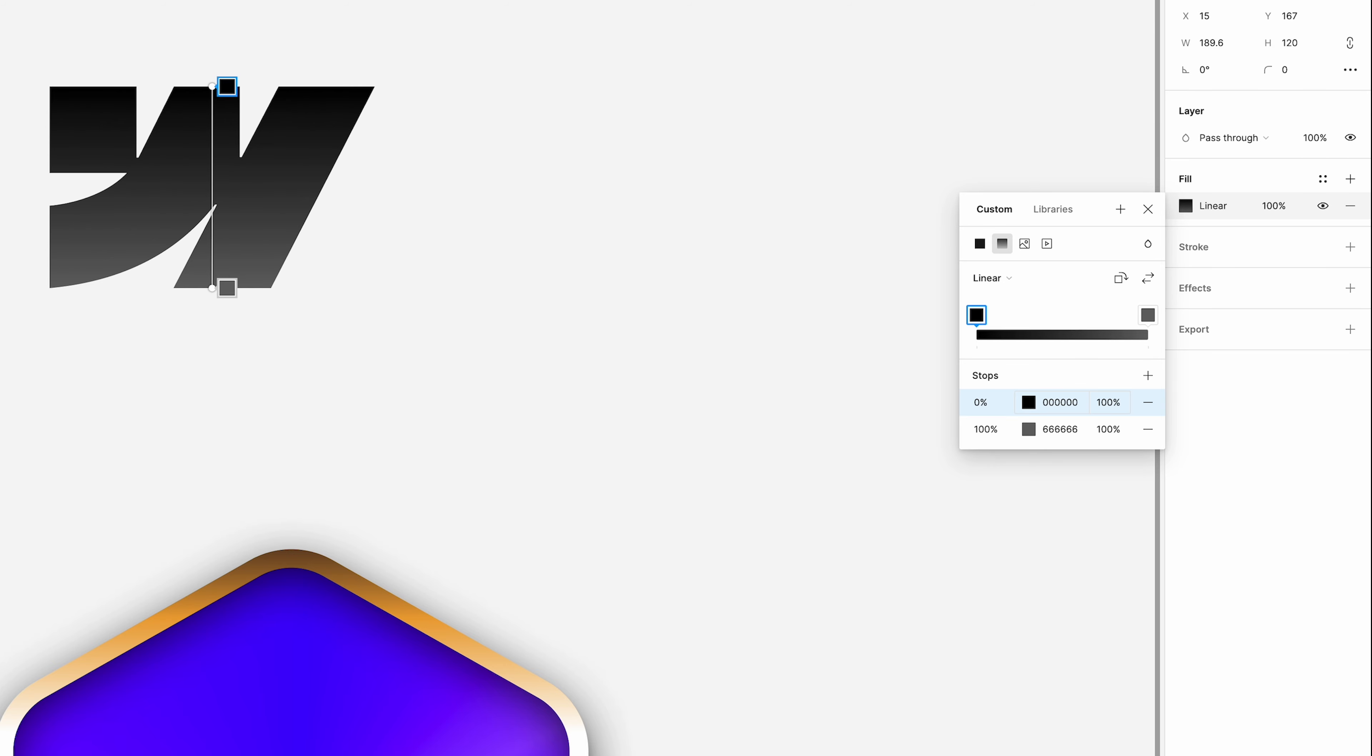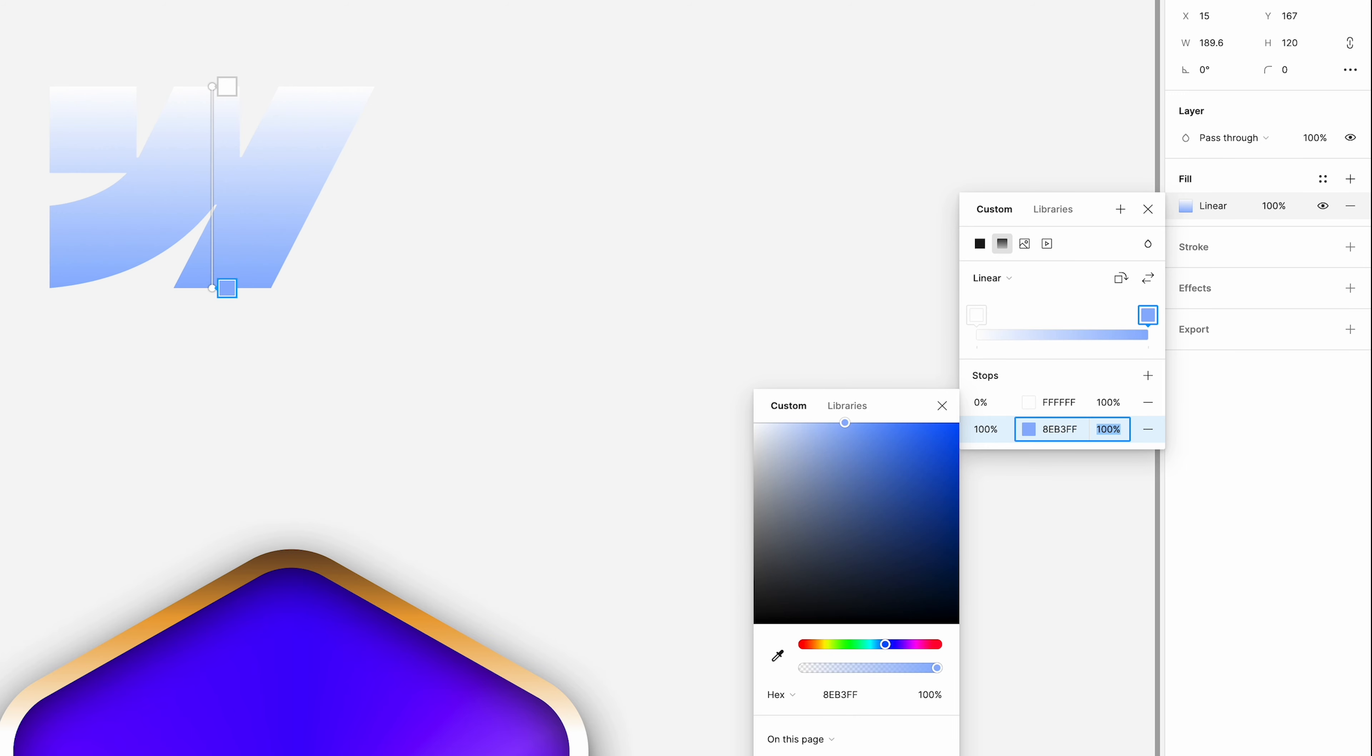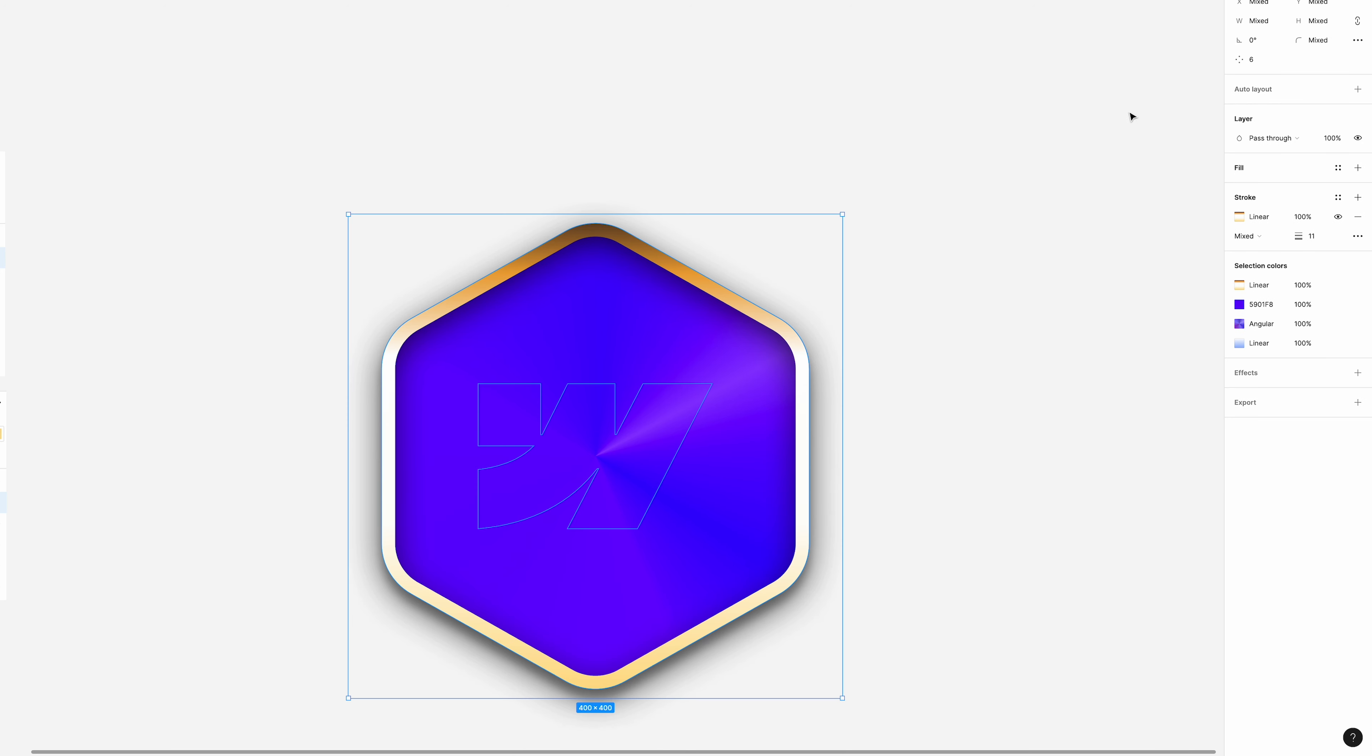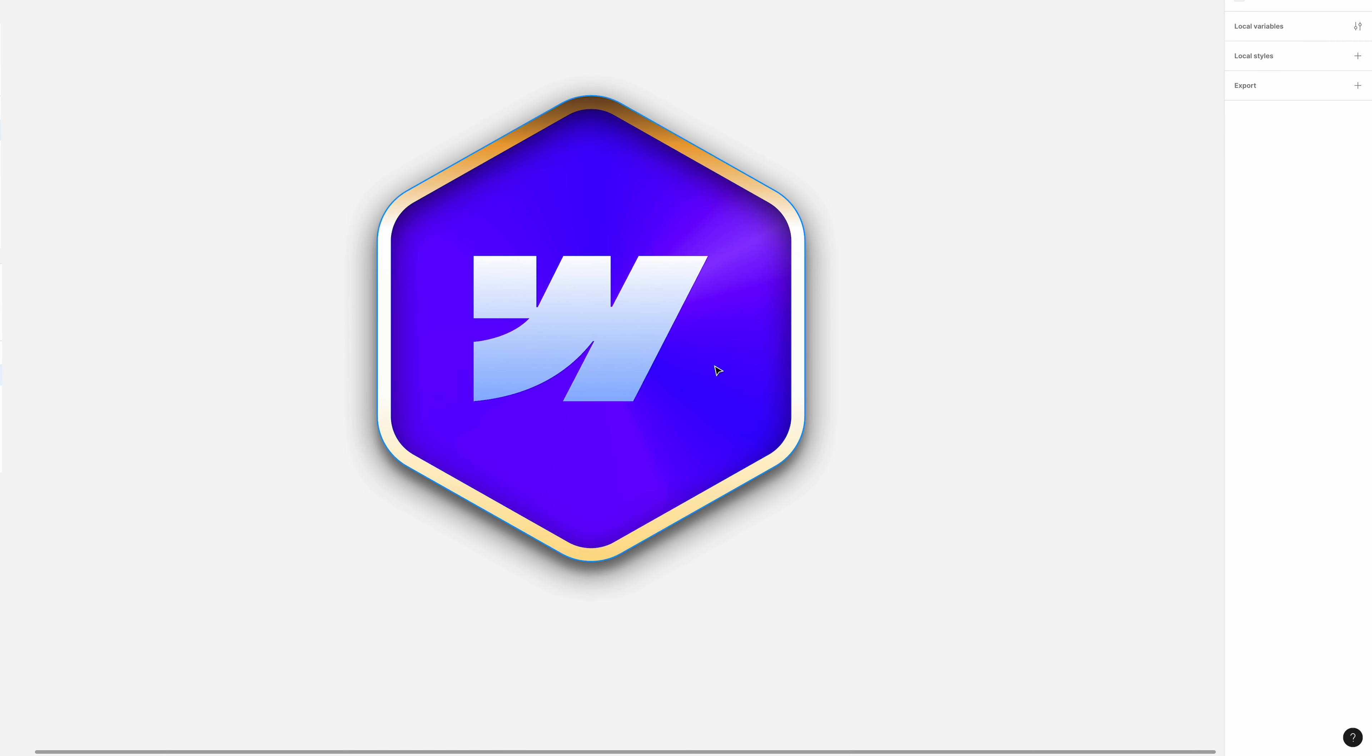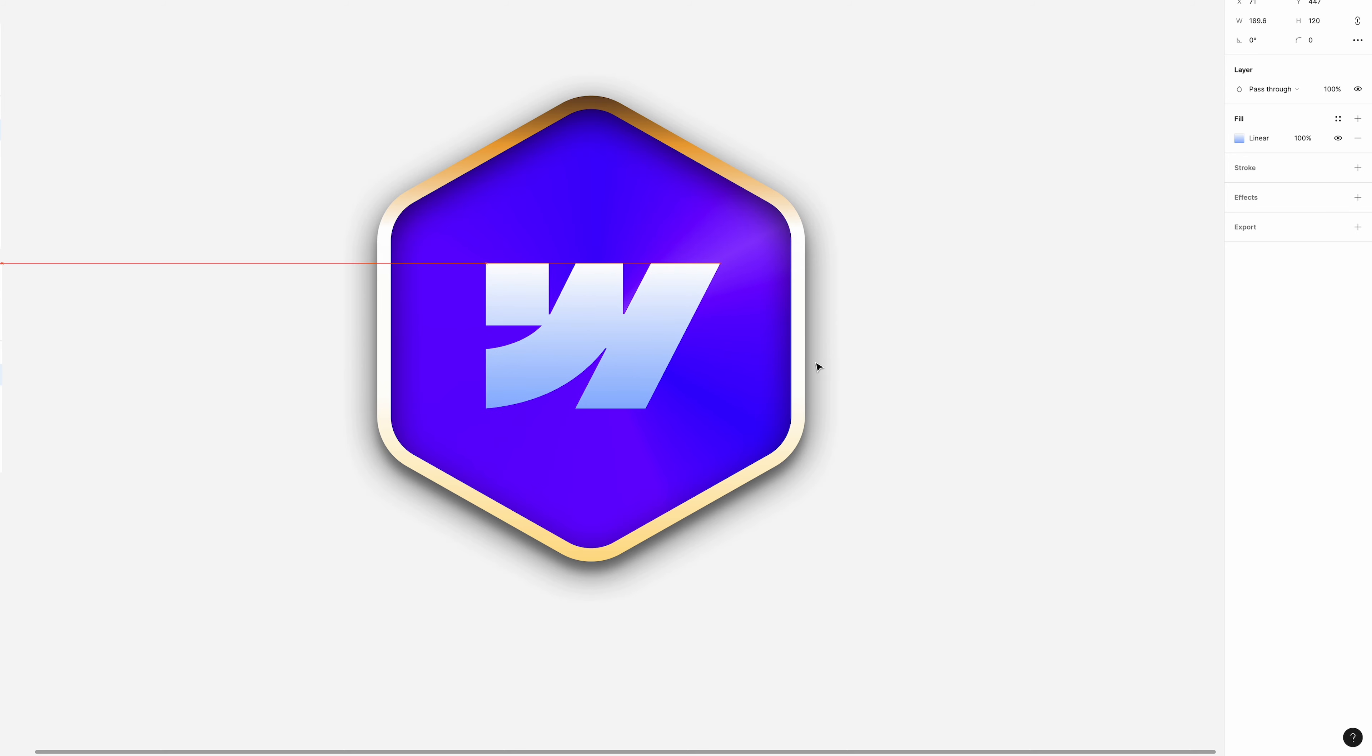Then I want to change the fill to a linear gradient. And yes, the stops are at the top and bottom, 0 and 100%. The first color at the top is going to be white. And the bottom color, let's type that in, 8EB3FF. And we've got that light blue there that goes across our W. Let's just align these two things to the center and the middle. You can see it looks a bit off to the left. That's just optically to the eye. So I'm just going to drag it to the right a little bit so it just kind of feels right.